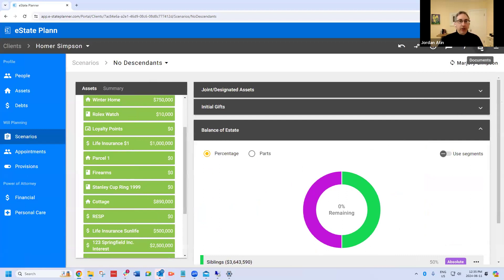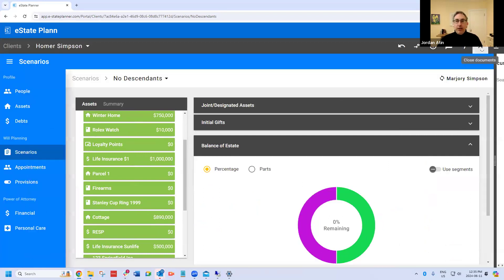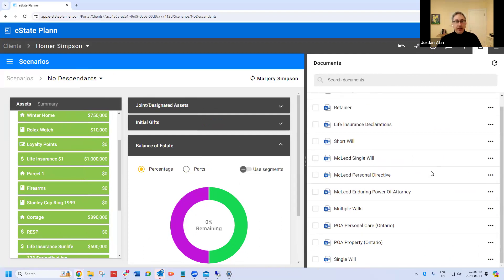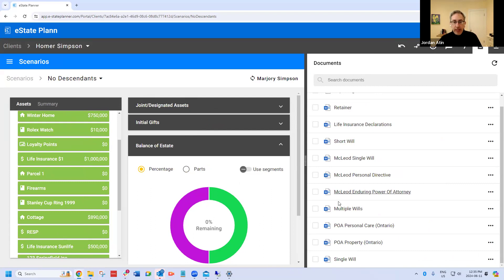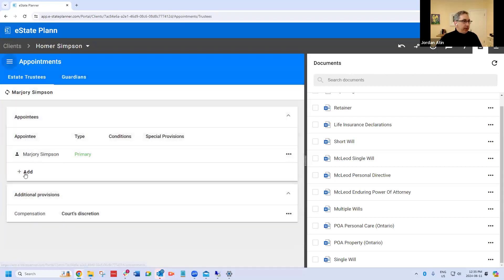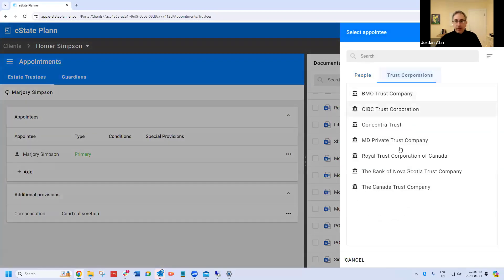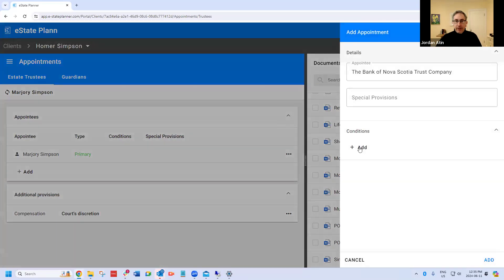Now we're going to generate the document. Click on the documents tab. As you know, you can generate this as a single will or a multiple will. I'm going to pick multiple wills because that's what I'm showing you. Before I generate, I'm going to appoint an alternate — I'm going to appoint a trust company as an alternate, just as an example, if the spouse can't act.